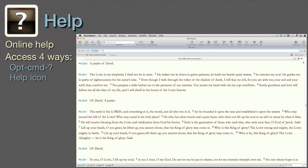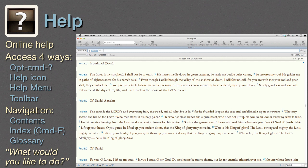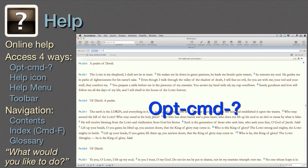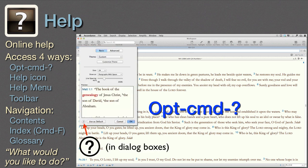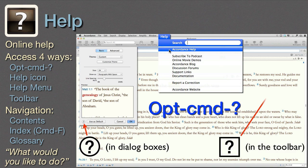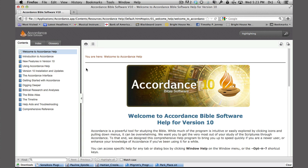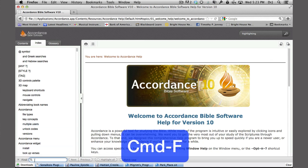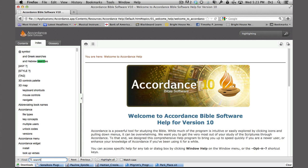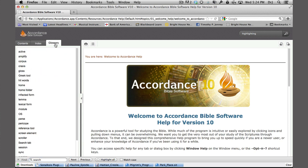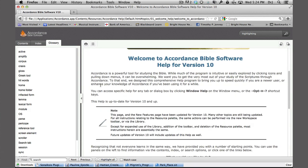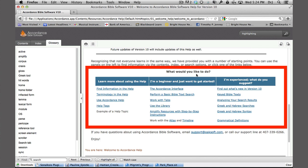Help. Accordance's online help has won several awards. It's easy to use and it opens in our browser. There are four ways to access it. For help on a specific topic, type Option-Command-? in any window, or click the question mark icon in any dialogue box. If we simply want help to get started, select Accordance Help from the Help menu or from the toolbar. Help opens to the Welcome page. On the right are three different ways to navigate: Contents, Index, and — here's a little hint — type Command-F to quickly search for a specific term. This little search box opens on the bottom. Or use the Glossary to find definitions. My favorite part is the 'What Would You Like to Do' section on the main page — it is probably the easiest way to learn a program I've ever seen.